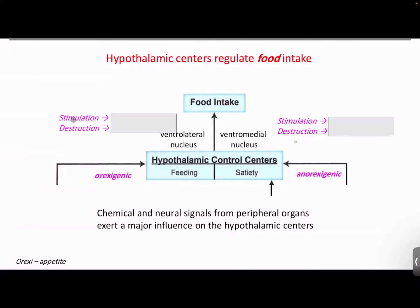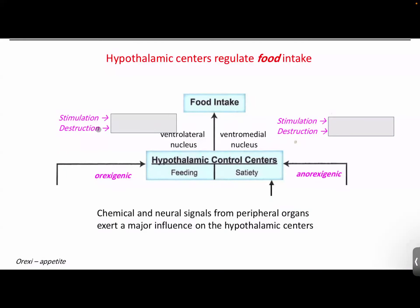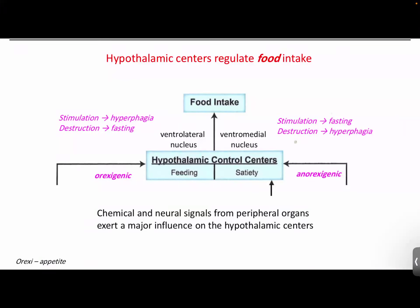Let me test you: what happens when you stimulate the ventrolateral nucleus and destroy it, and the same for ventromedial? When we stimulate the ventrolateral nucleus, we will eat more — hyperphagia. When we destroy it, we'll have fasting. And the opposite for ventromedial. Orexigenic means stimulate appetite; anorexigenic means suppress appetite.